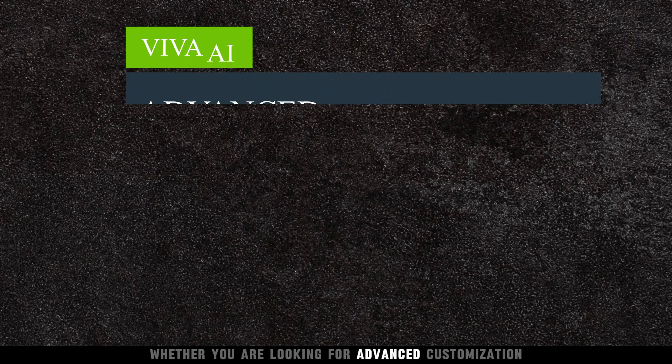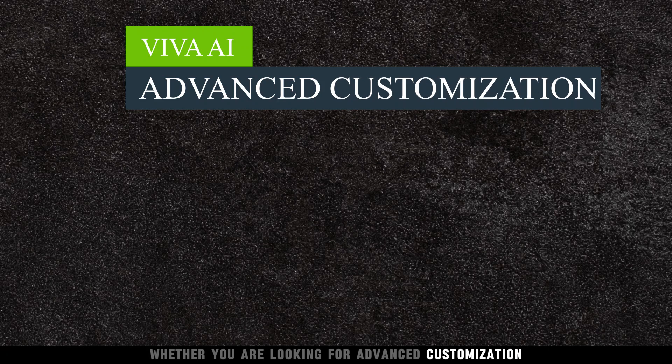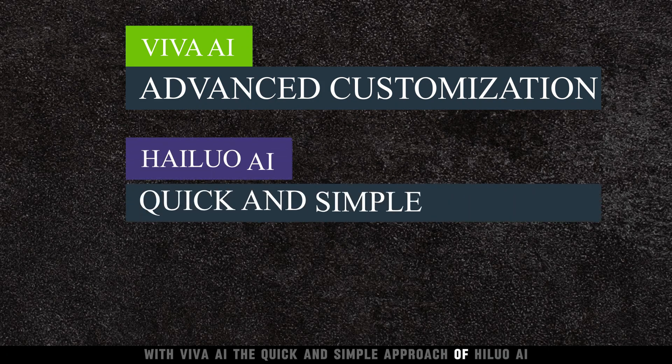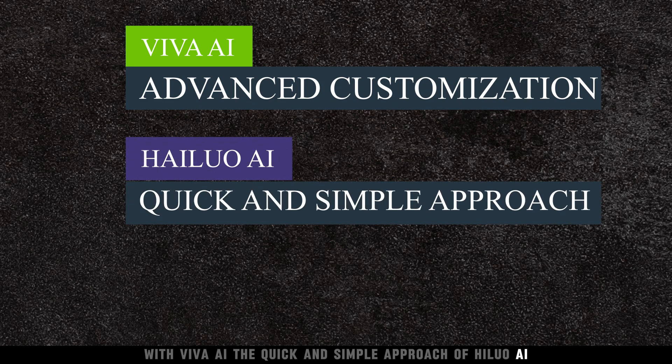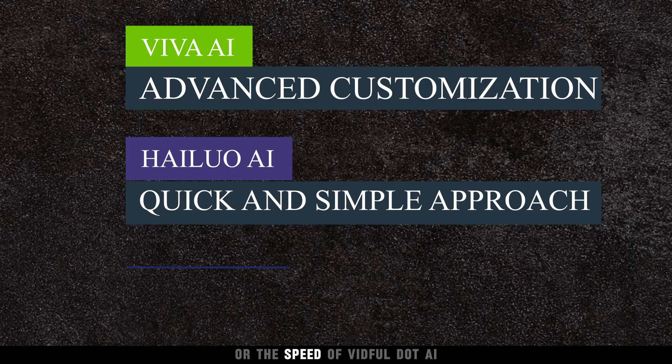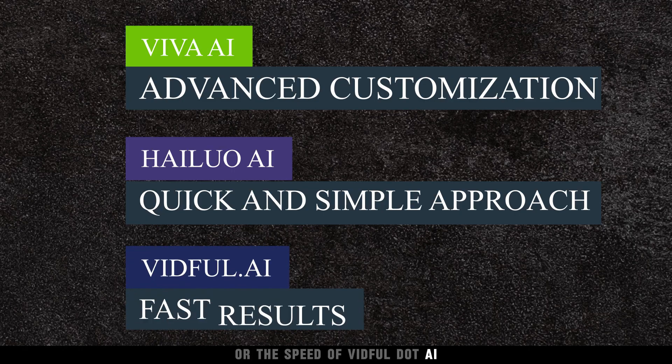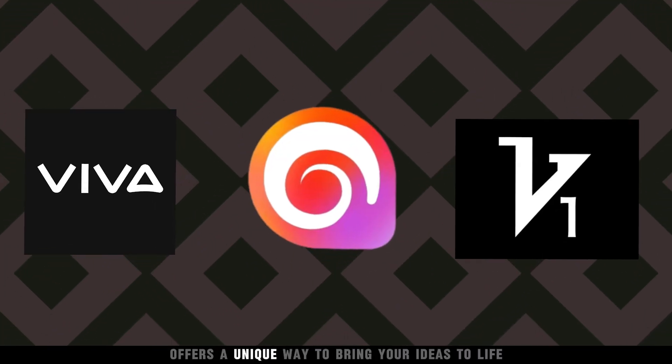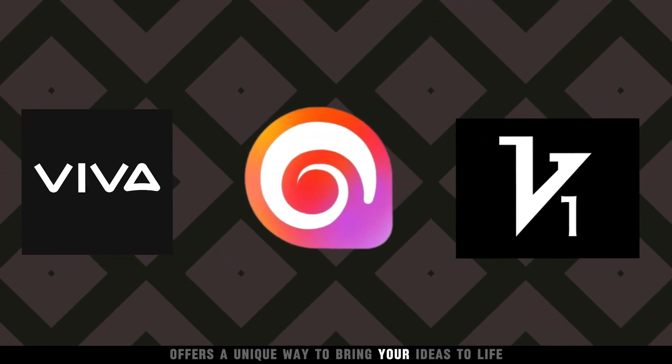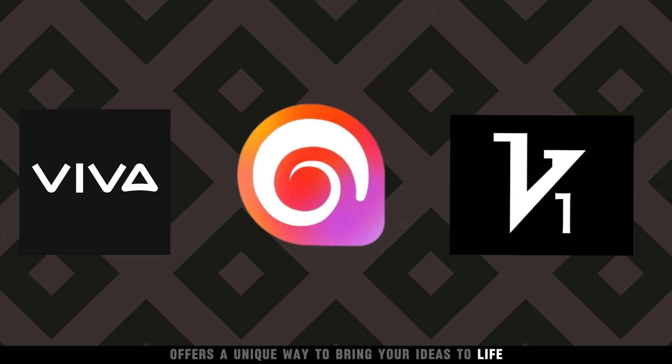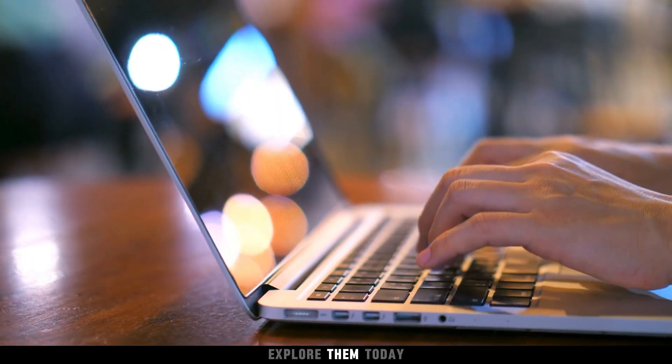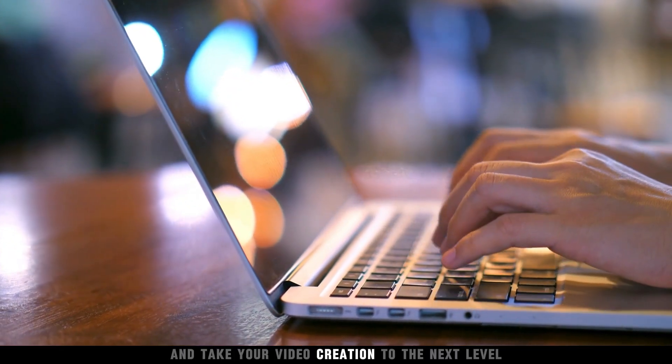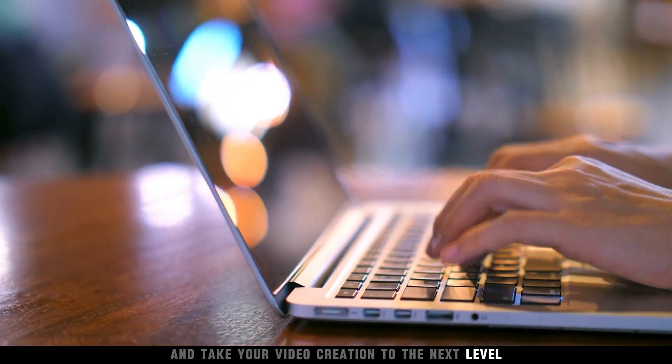Whether you are looking for advanced customization with Viva AI, the quick and simple approach of Hailuo AI, or the speed of Vidful.ai, each tool offers a unique way to bring your ideas to life. Explore them today and take your video creation to the next level.